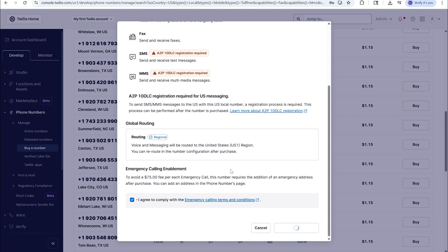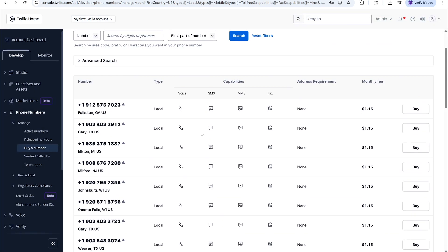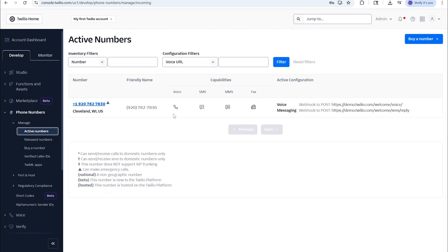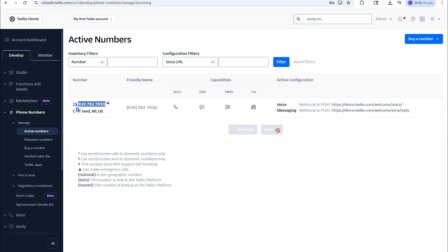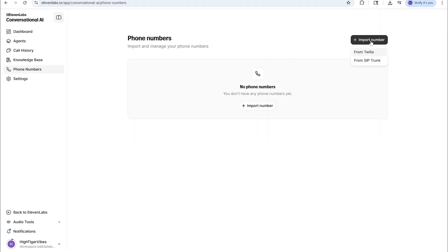I'm going to buy this number, and I've processed it — so I have that phone number. Now we're going to go to Manage, back to Manage, go to Active Numbers, and I have this number. So what I'm going to do is copy this number and then go back to ElevenLabs and import the number there from Twilio.